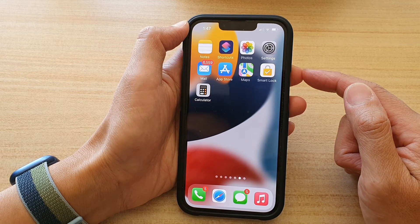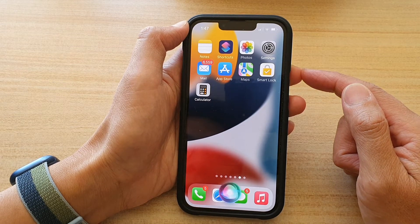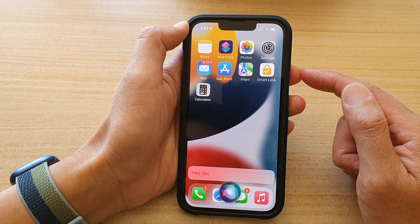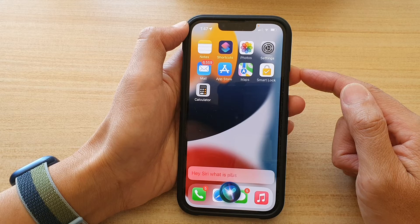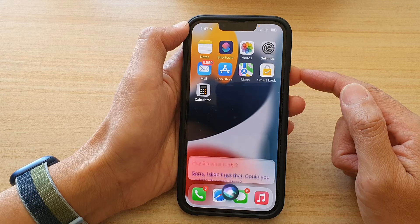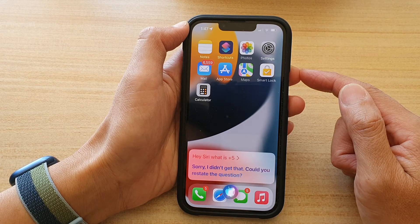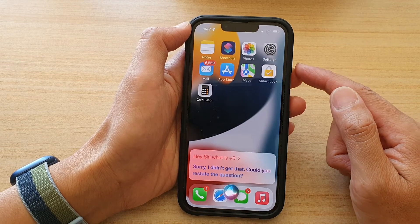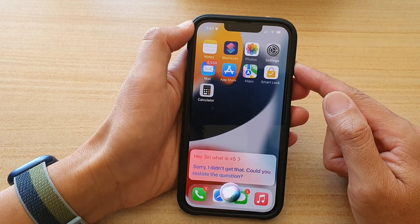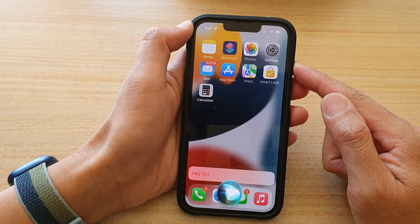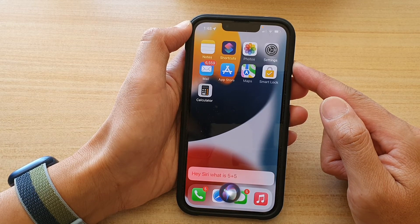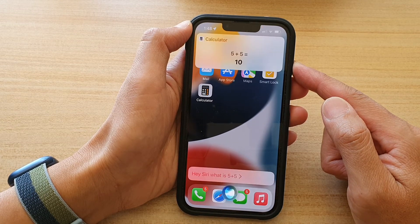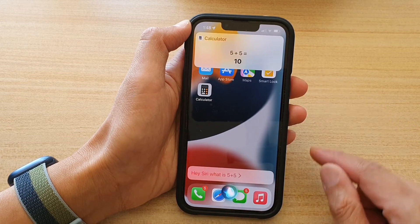Hi Siri. What is 5 plus 5? Siri responds: Sorry, I didn't get that. Hi Siri, could you restate the question? What is 5 plus 5? 5 plus 5 is 10.